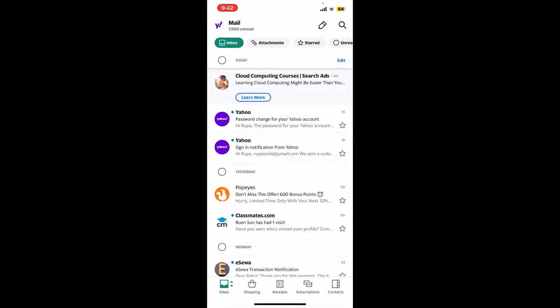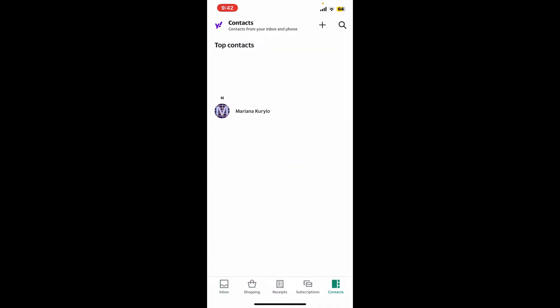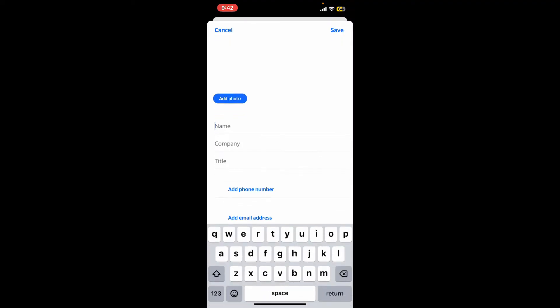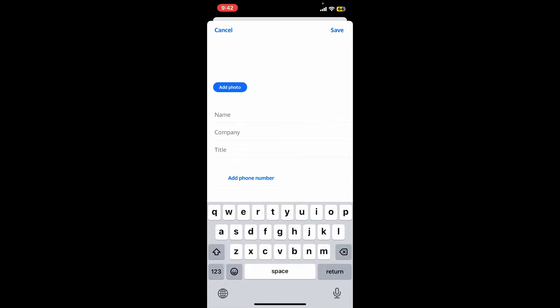After logging in, from the main home page of Yahoo, go ahead and tap on the Contacts button at the bottom right-hand corner. Inside your Contacts tab, you will be able to see a plus icon at the top right. Simply tap on it and then go ahead and enter the name of the contact you are trying to add.